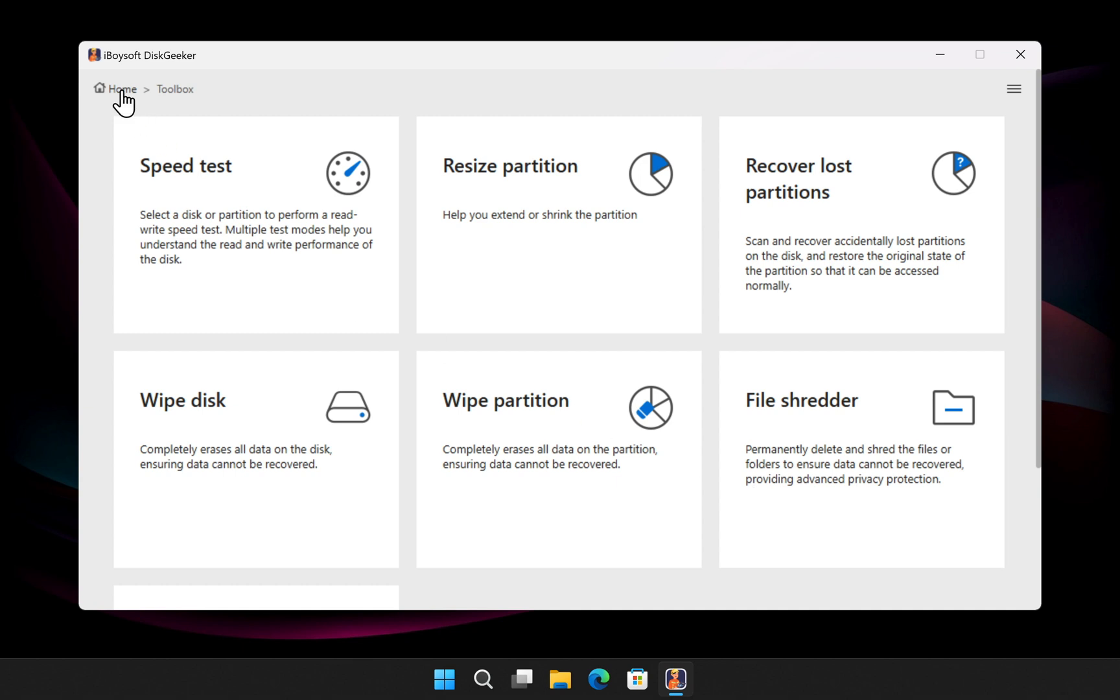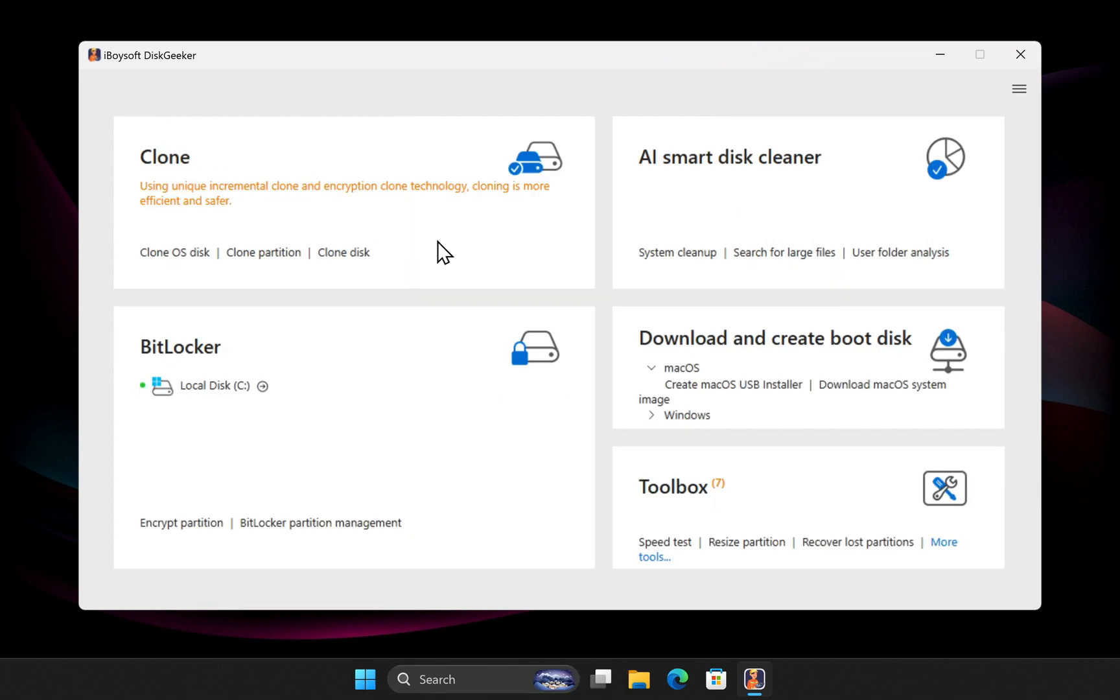Now let's get to the fun part, creating the macOS bootable USB. Disk Geeker allows you to create both Windows and macOS boot drives, but today we're focusing on macOS.